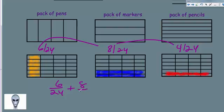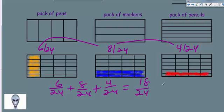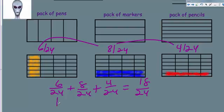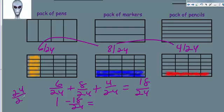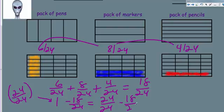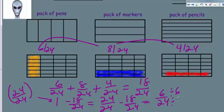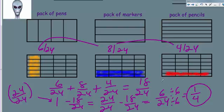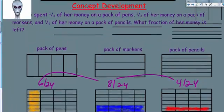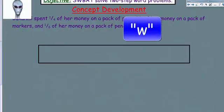Adding those together: six plus eight plus four — that's 18 over 24. To find how much is left, take 24 over 24 minus 18 twenty-fourths, which gives six twenty-fourths. We can reduce that: six times one is six and six times four is 24, so dividing by six gives us one over four — one-quarter of her money is left.